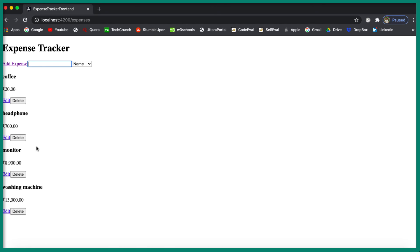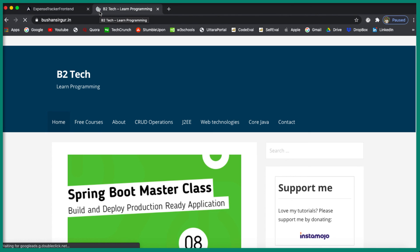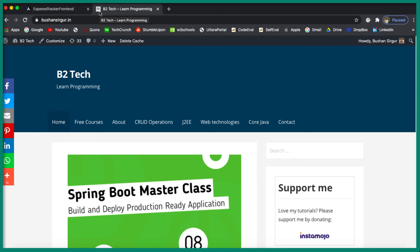Thank you so much for watching. Make sure to subscribe to my YouTube channel and support it by becoming a member. You can also share the videos with your friends and colleagues. If you are looking for the source code, you can always find it on my website bushansirgur.in. I'll also be posting a written article on this application in two or three days on that website. That's it — thank you so much for watching, I'll see you in the next video.